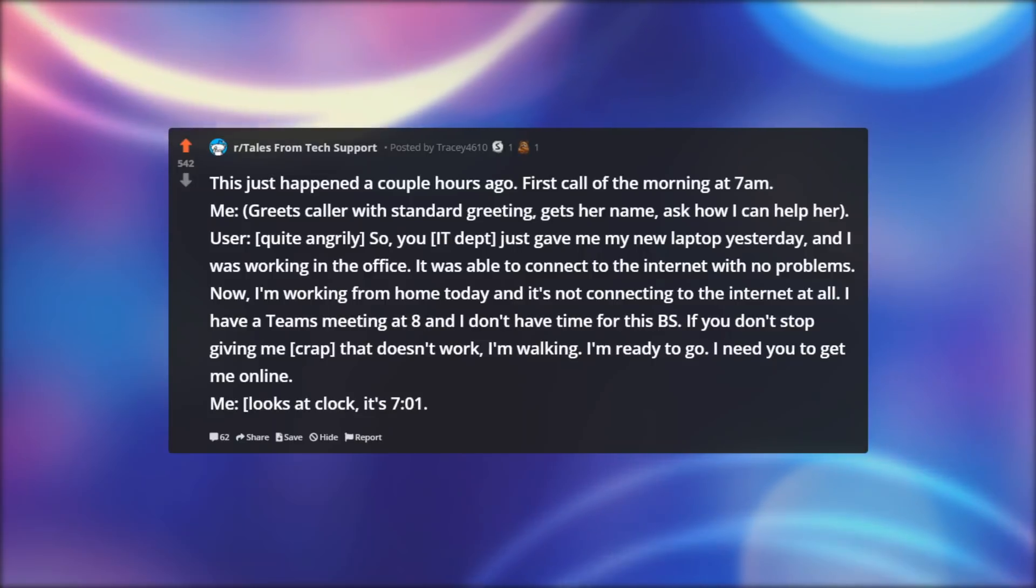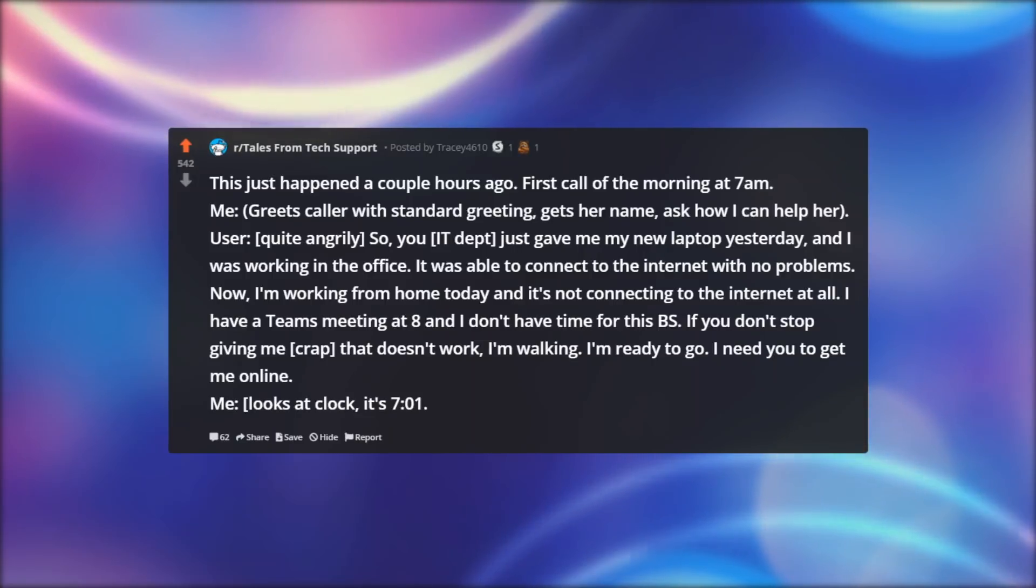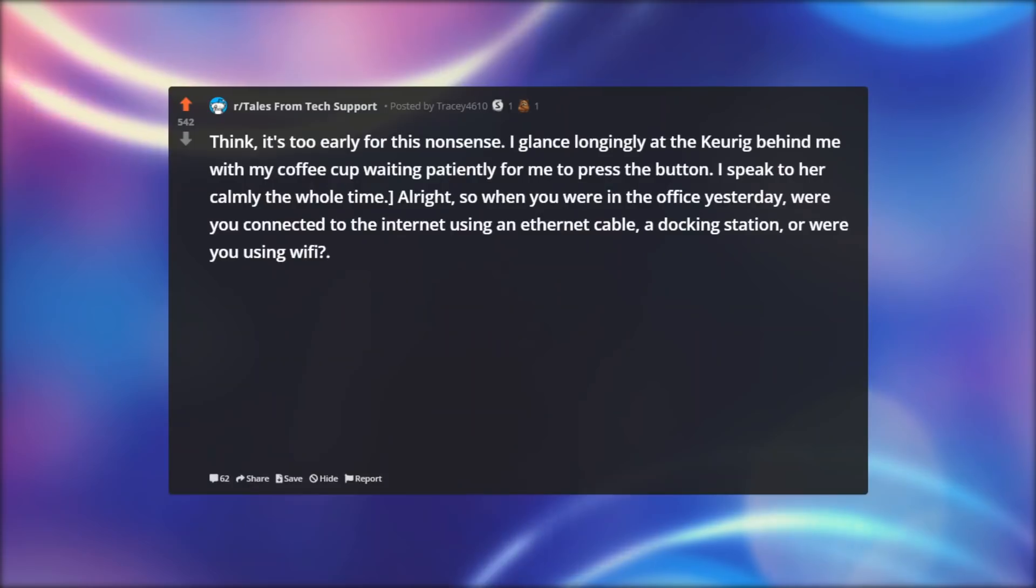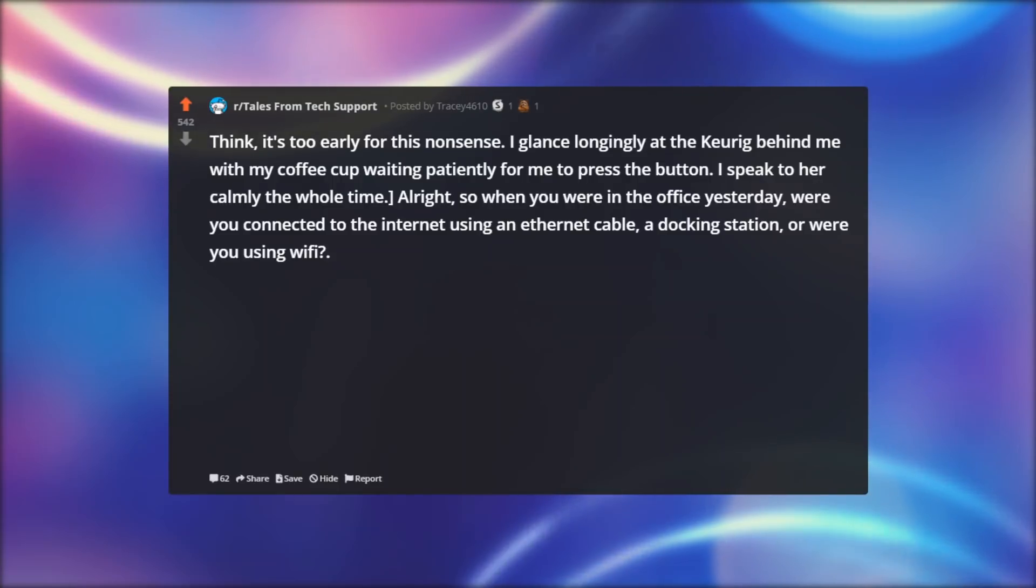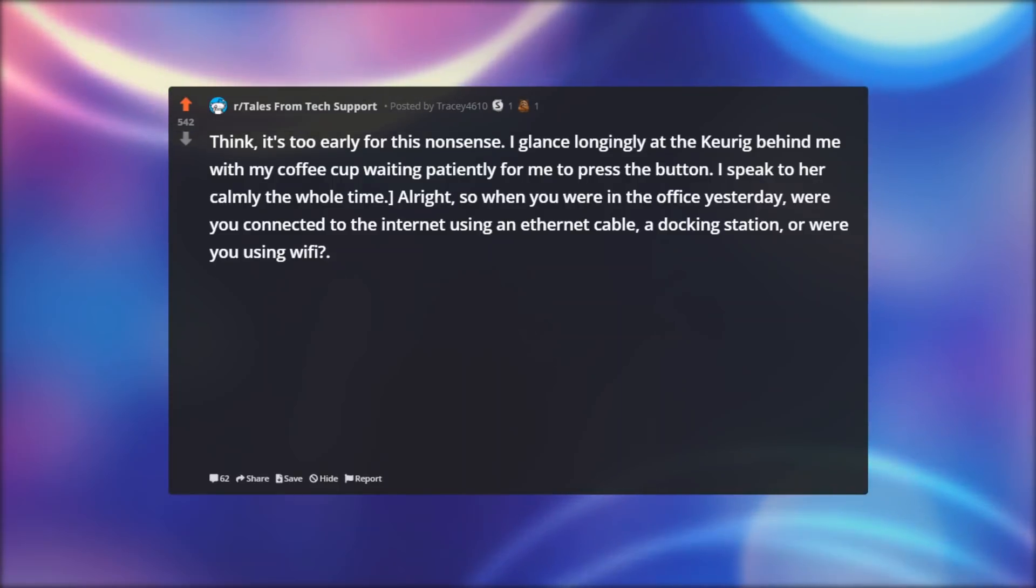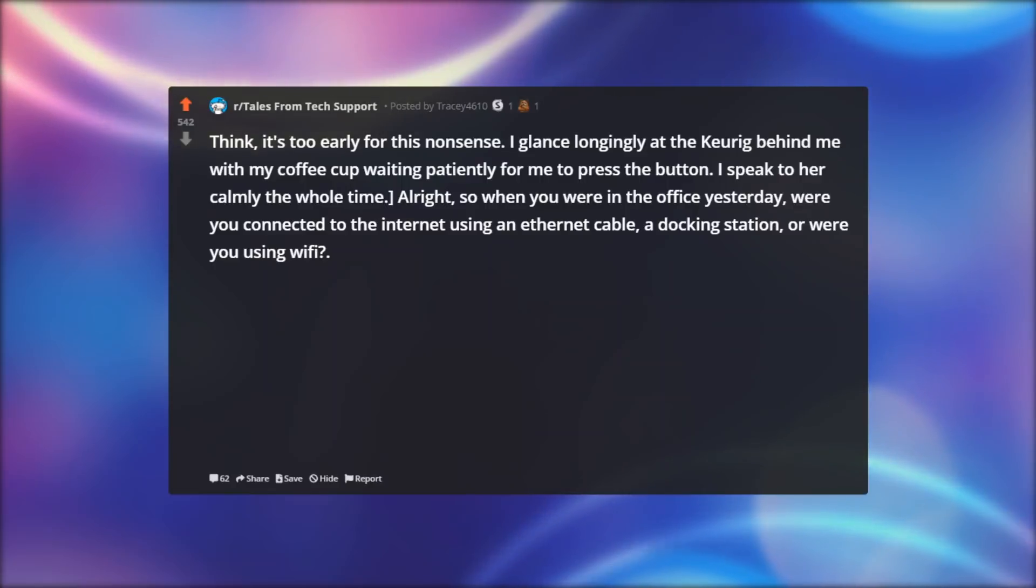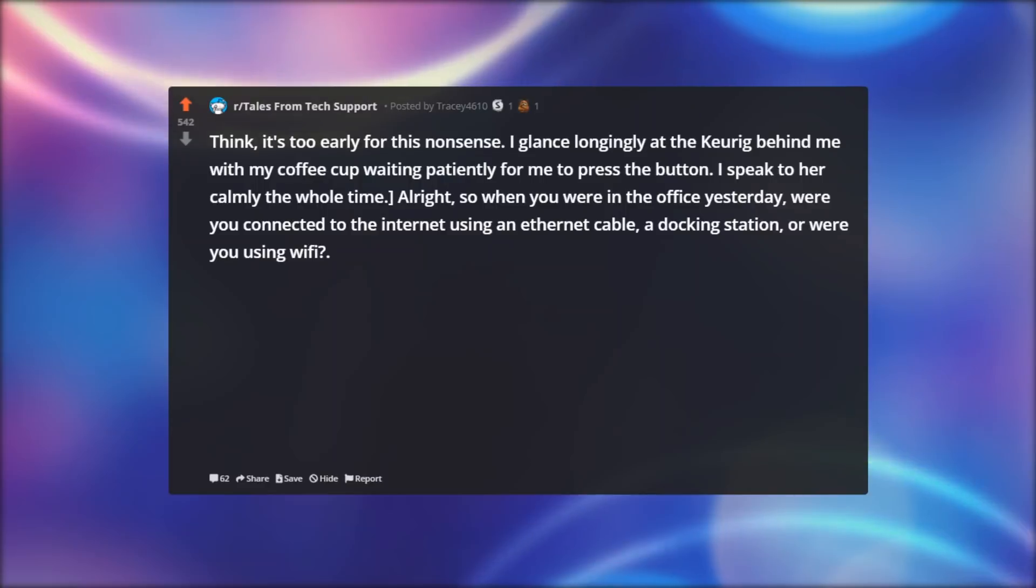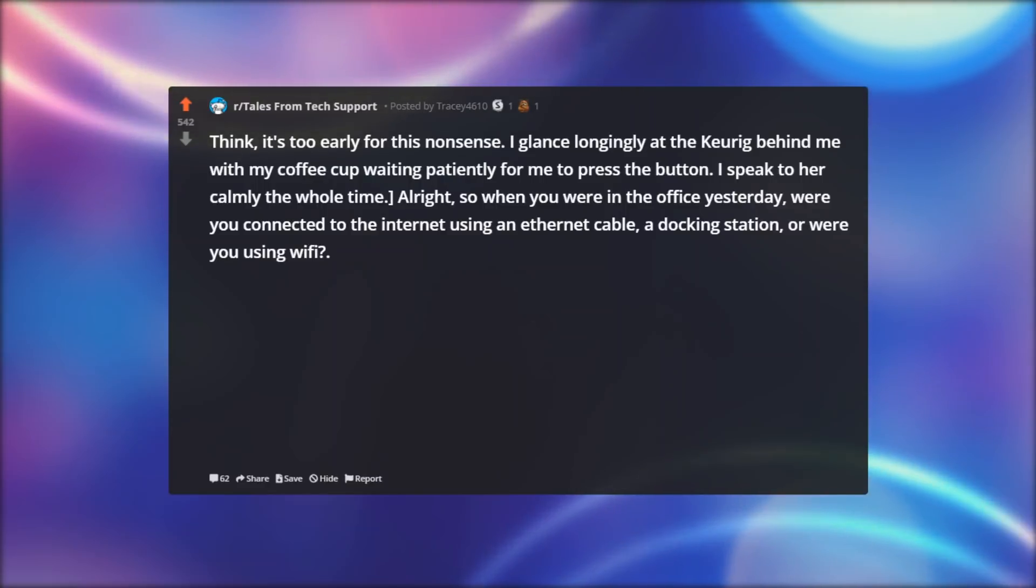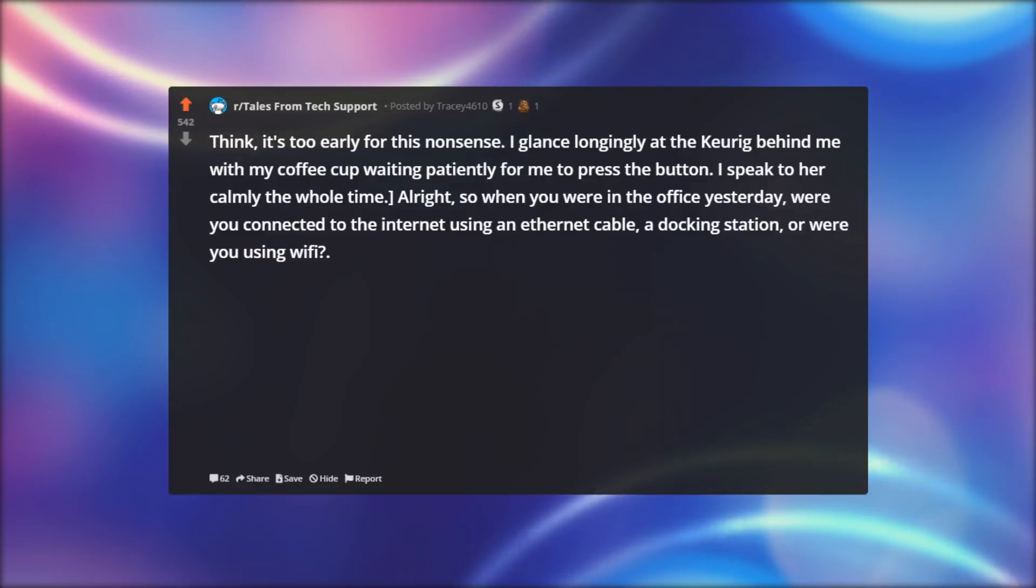Me, looks at clock, it's 7:01. Think, it's too early for this nonsense. I glance longingly at the Keurig behind me with my coffee cup waiting patiently for me to press the button. I speak to her calmly the whole time. Alright, so when you were in the office yesterday, were you connected to the internet using an ethernet cable, a docking station, or were you using Wi-Fi?